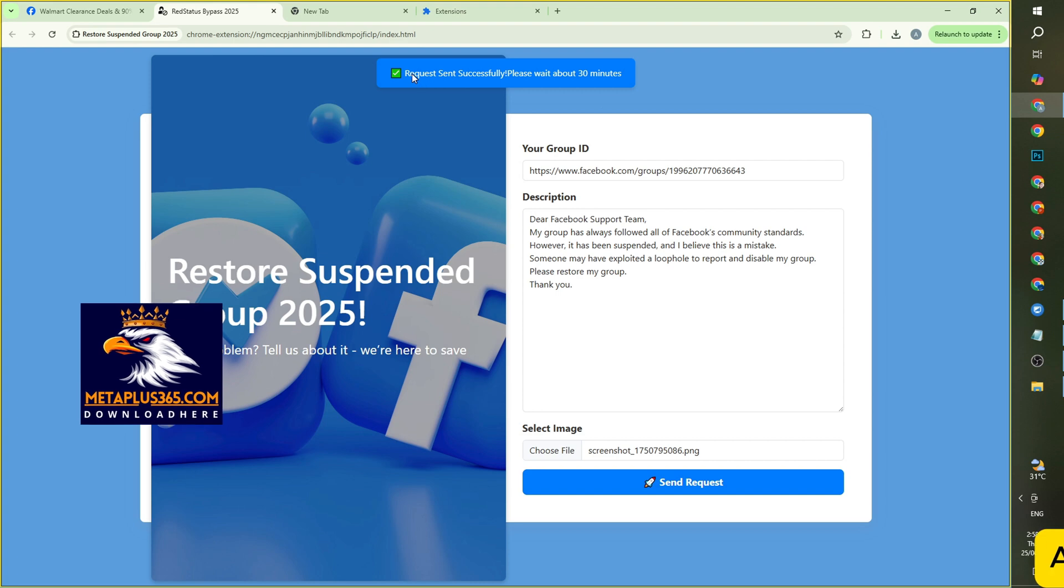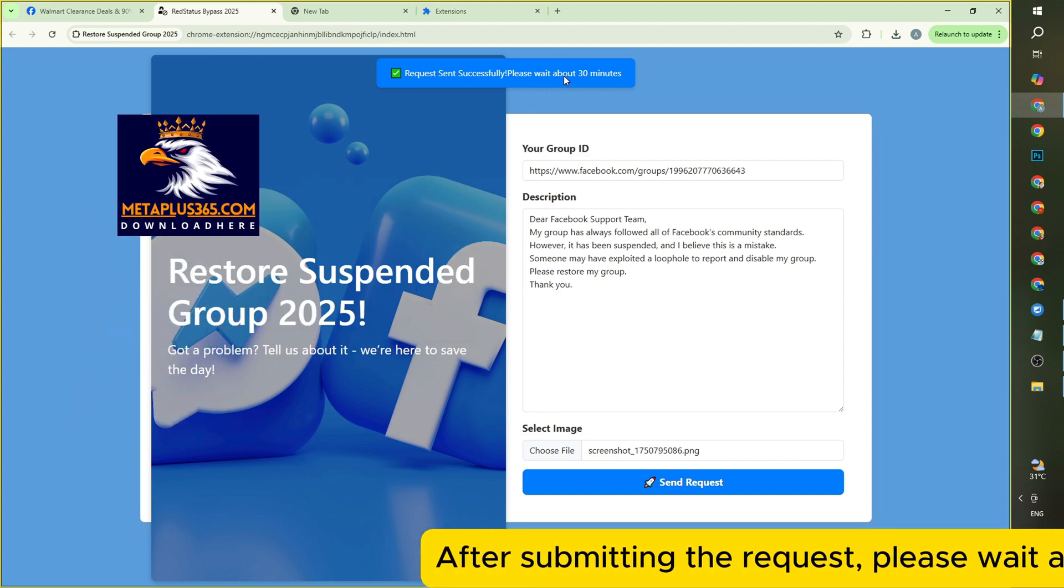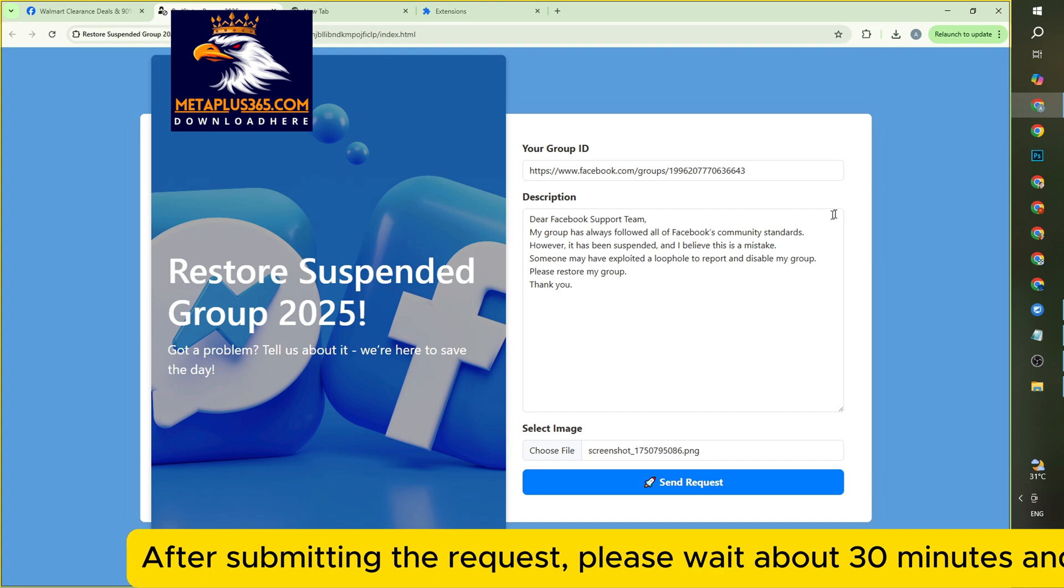After submitting the request, please wait about 30 minutes and check the result.